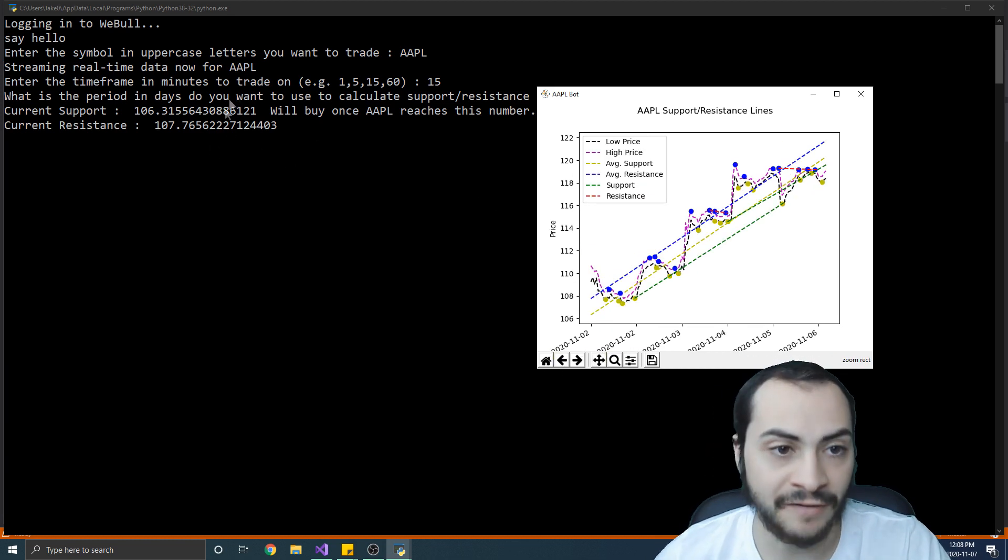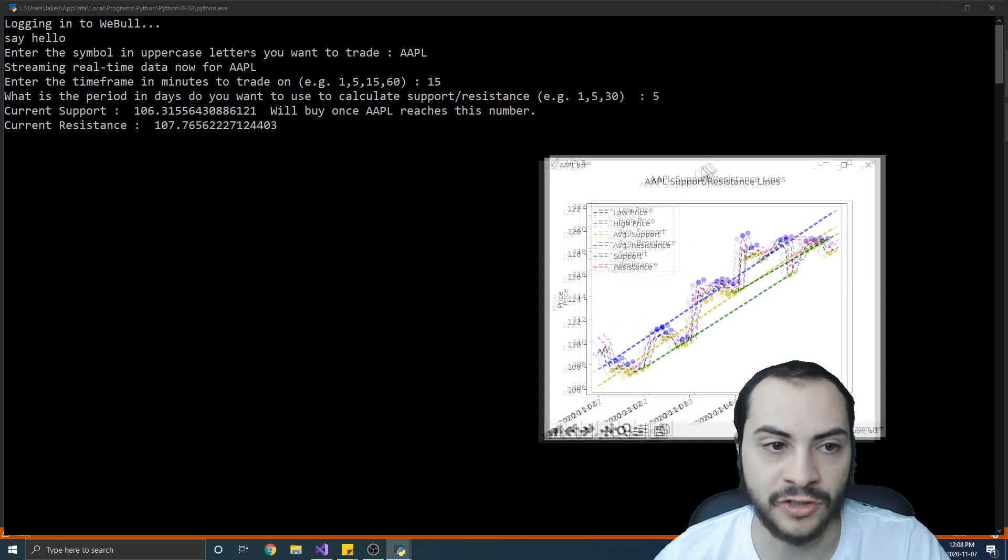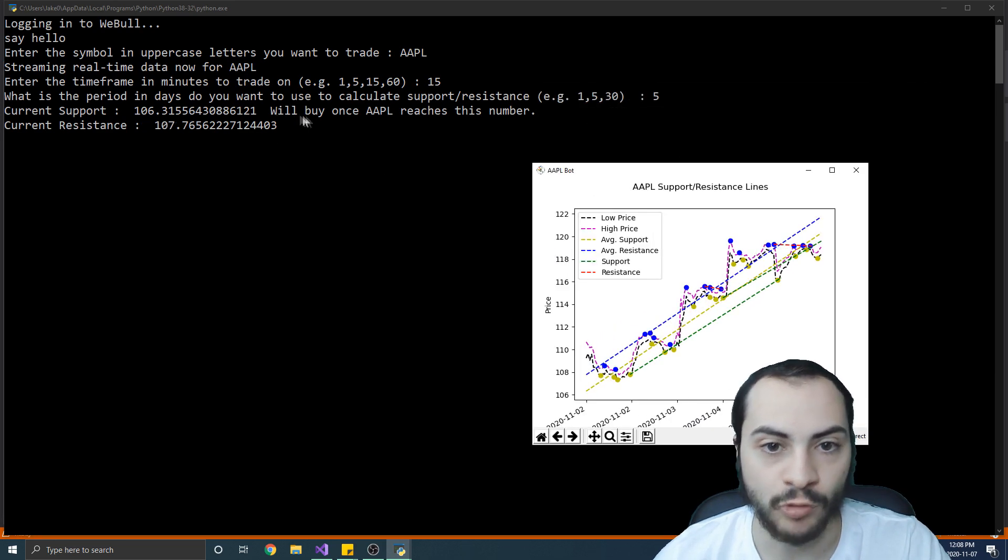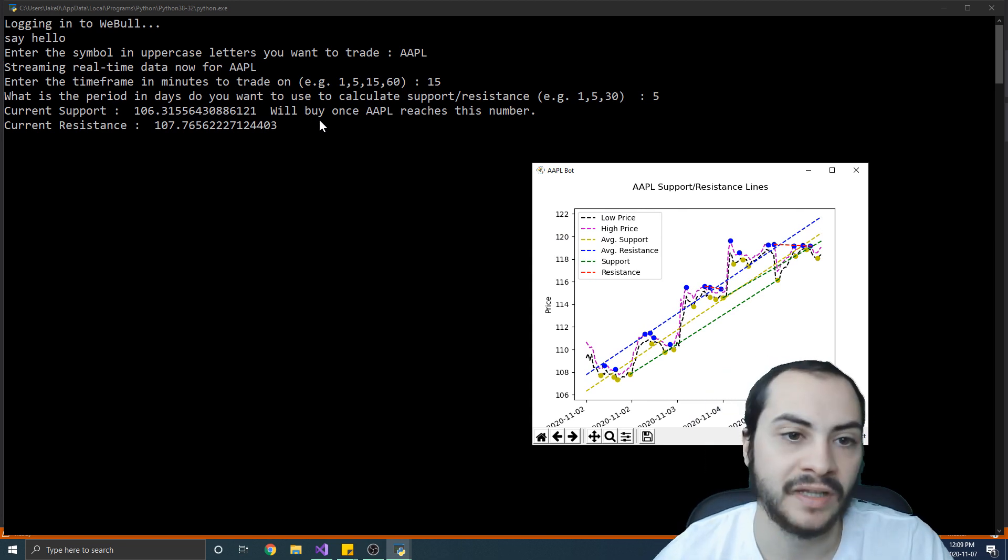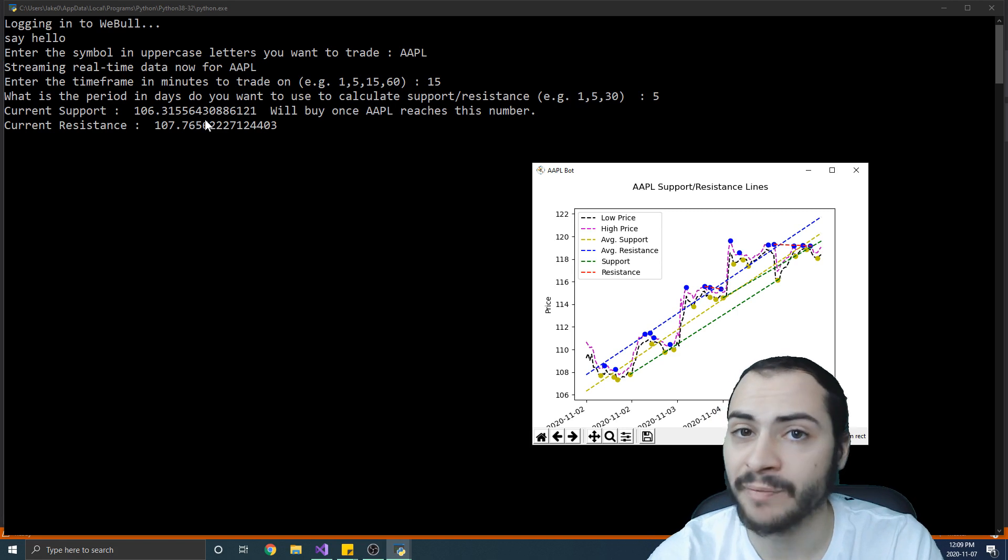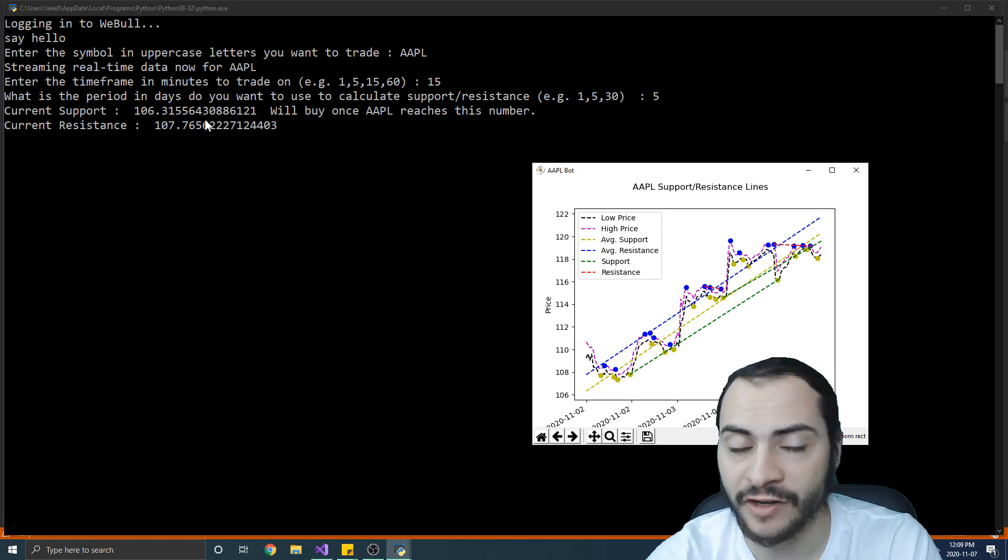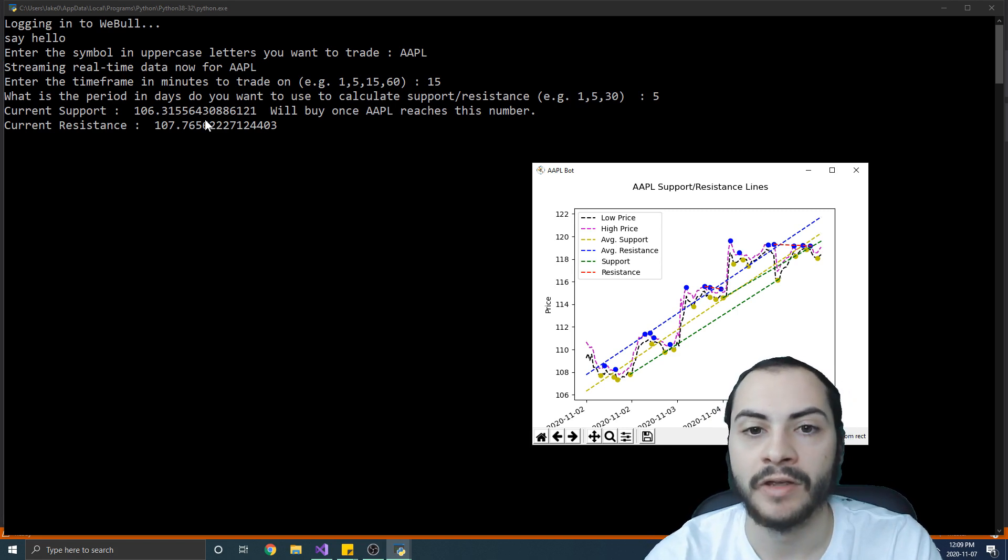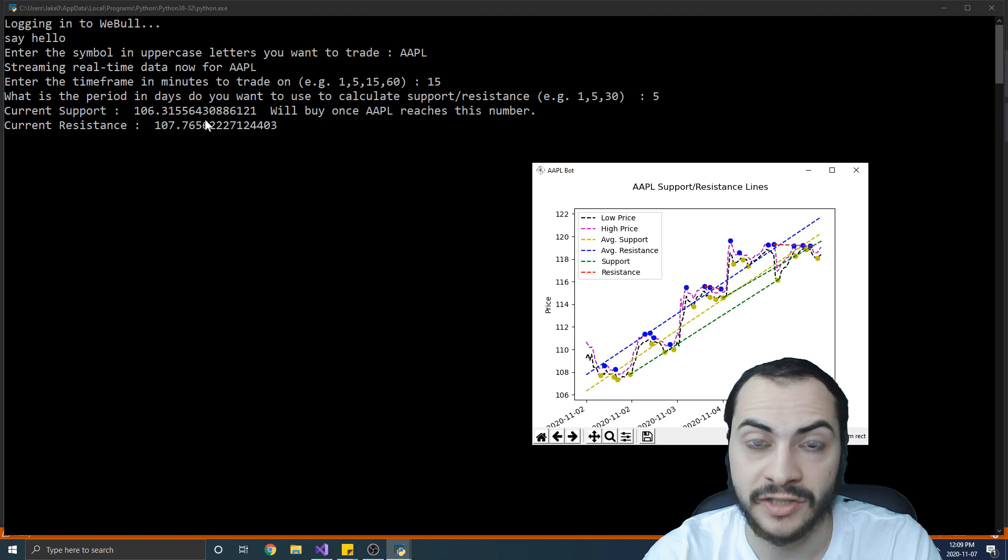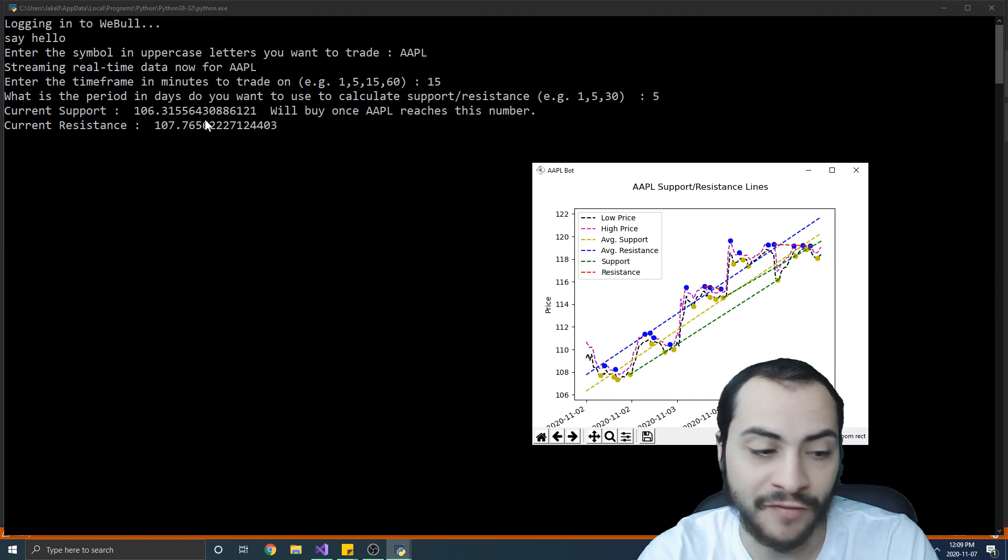And then on the left here we have our actual status of the bot. So current support is 106.31, we'll buy once Apple reaches this number, and the current resistance is 107.76. And these values will change depending on what time frame and period you're using for this trading system.